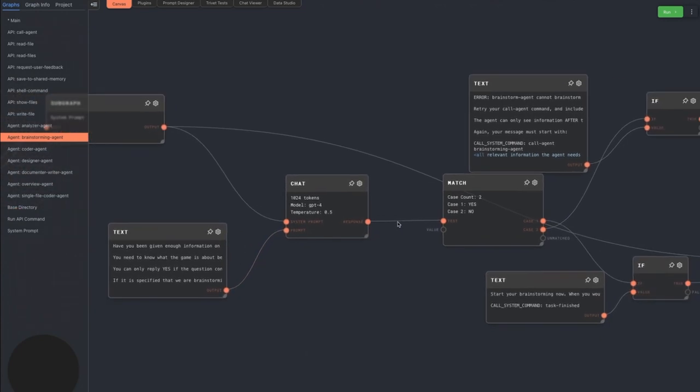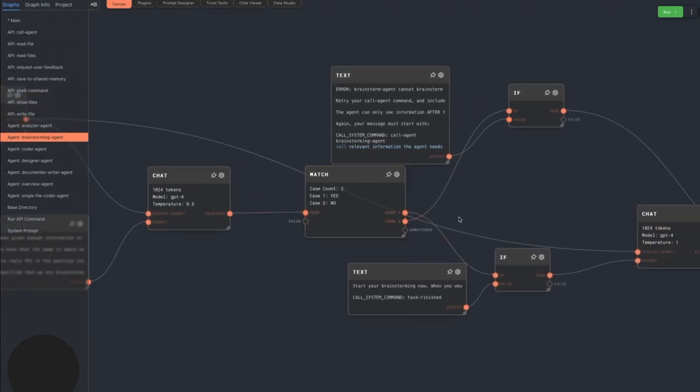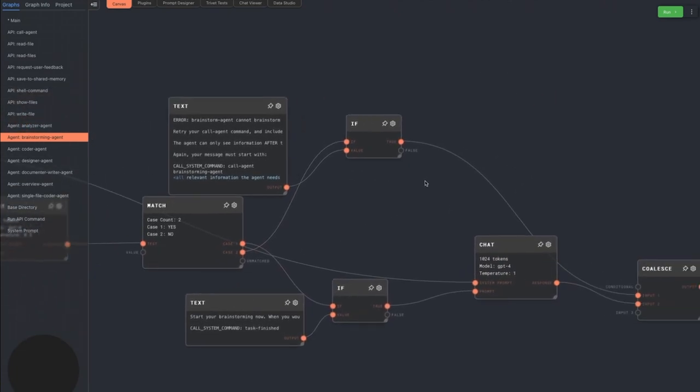This lets the caller agent try again, making sure to include enough context for the brainstorming agent to be effective.